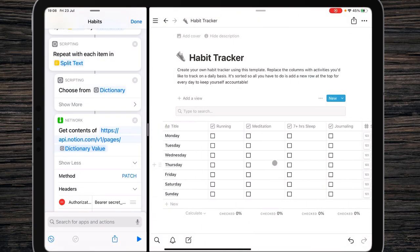I hope you guys liked this video. Share it with your friends who are also interested in automating their workspace. I'll try to publish more content on this — maybe I'll also improve my habit tracker shortcut. Have a nice day.